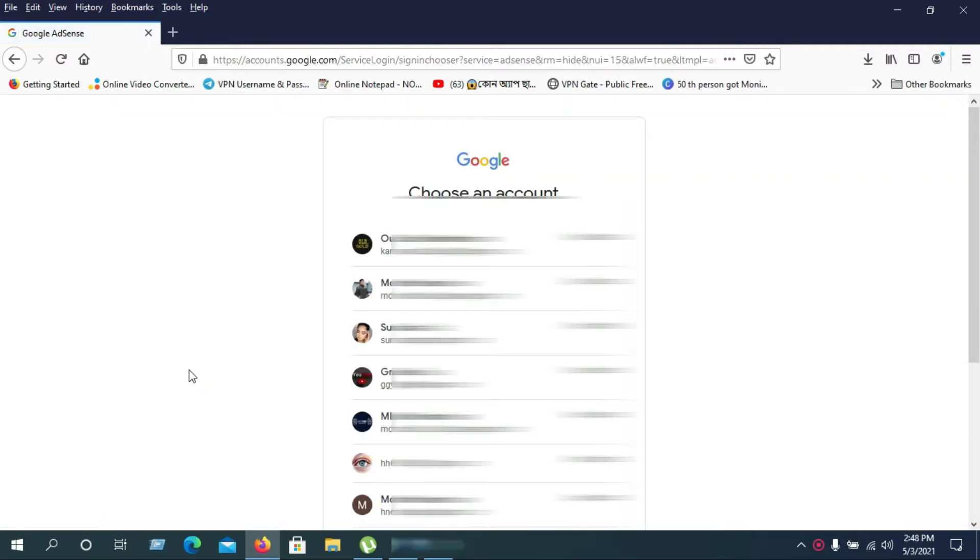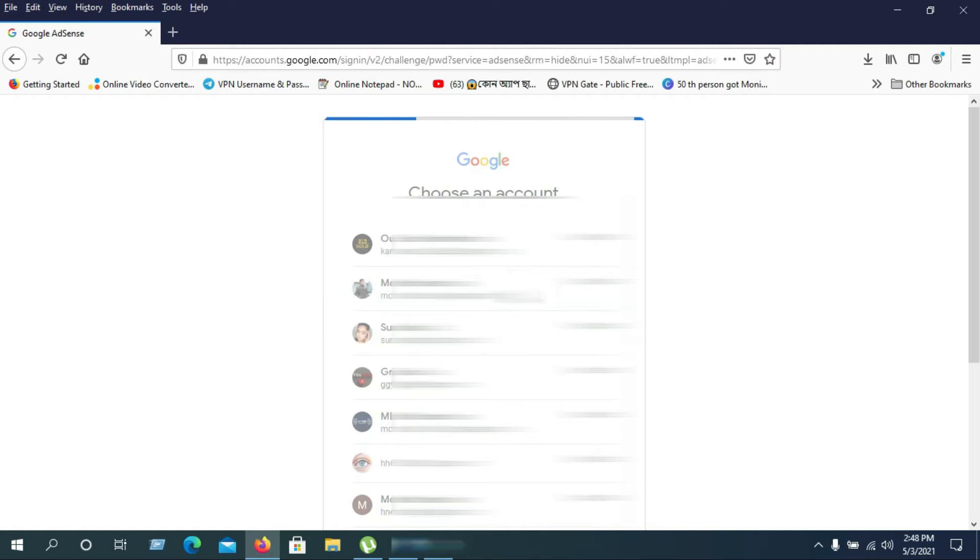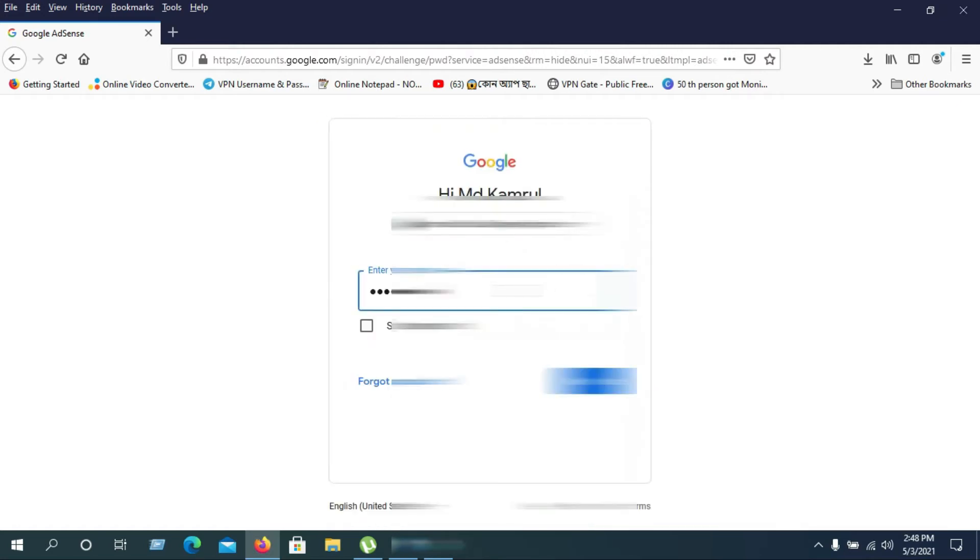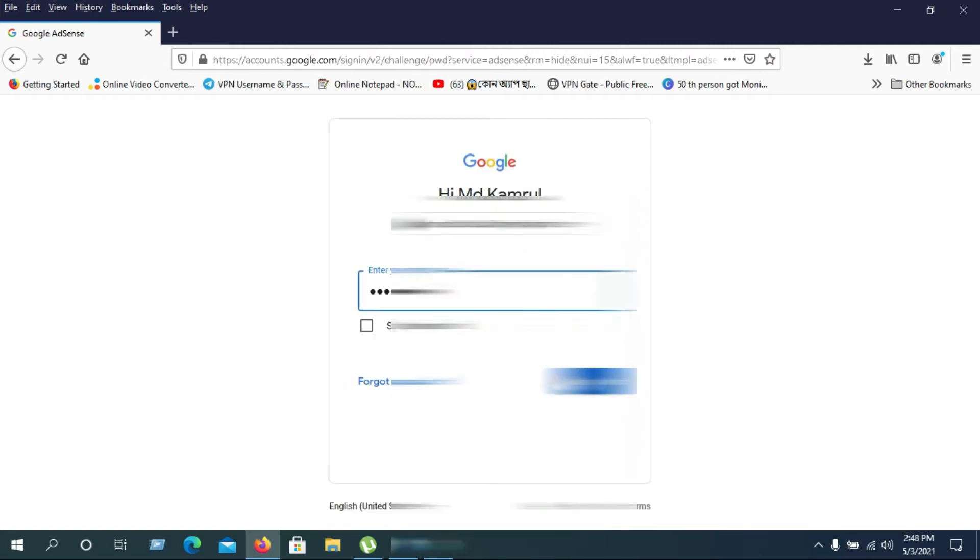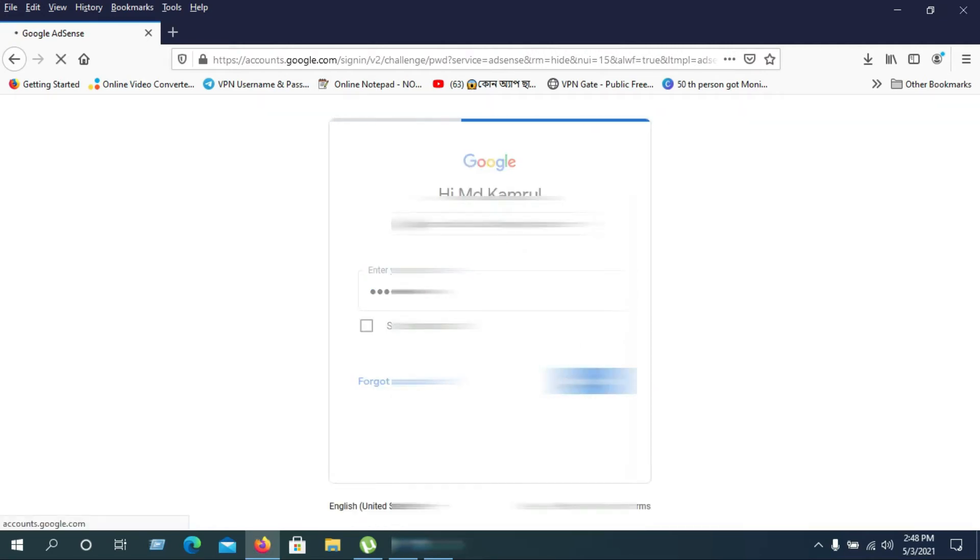As you can see, I need to log in to access my Google AdSense account. I'm going to click on the Gmail account where I want to see today's revenue.